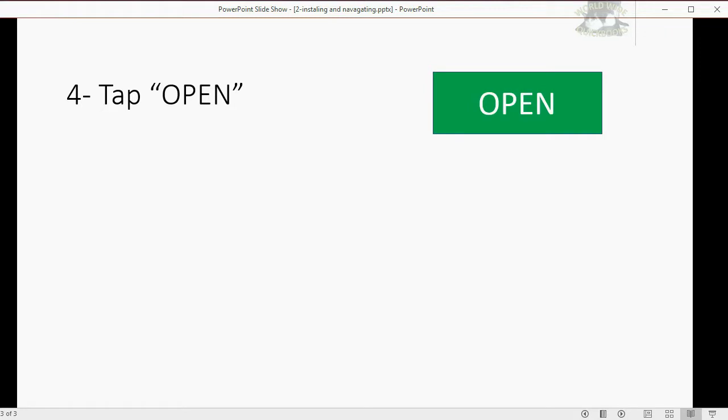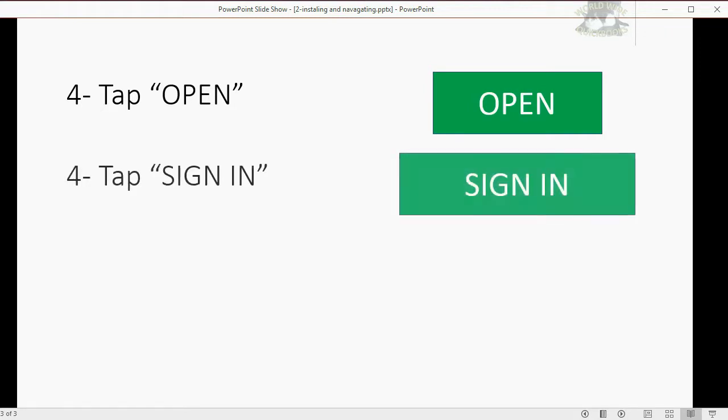But when it's finished installing, there's clearly a large button that says open, and you should tap on it. Then one of the buttons after it opens will give you an option to sign in. You should tap on the sign in button.